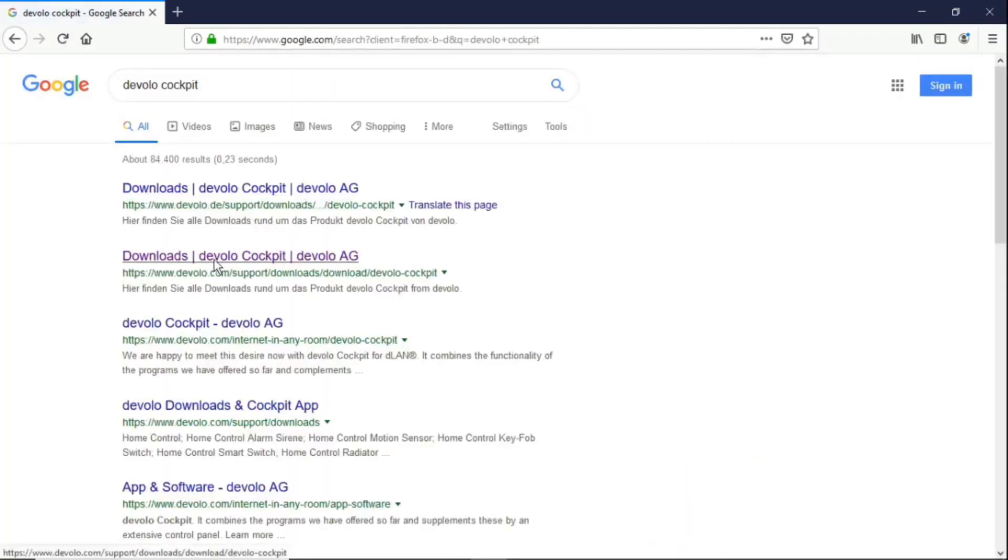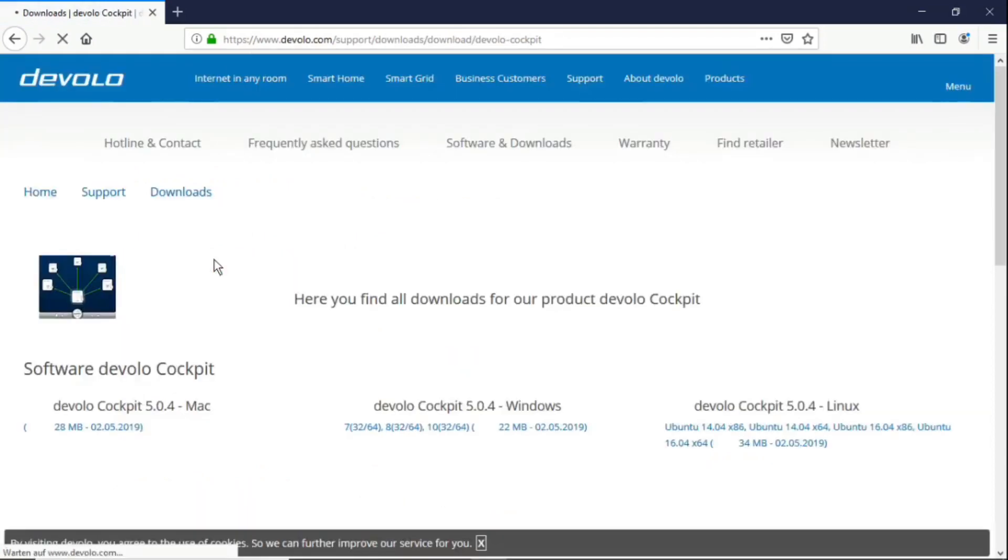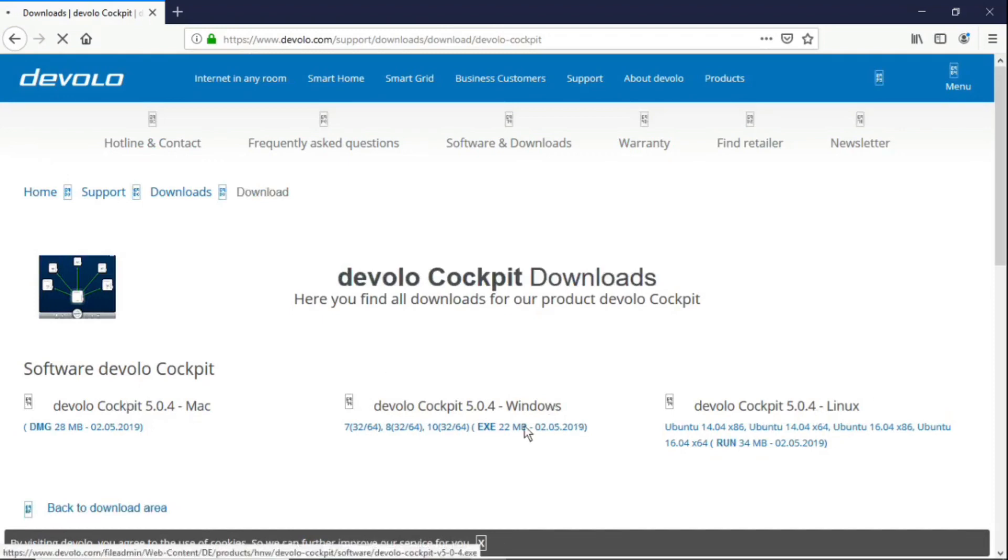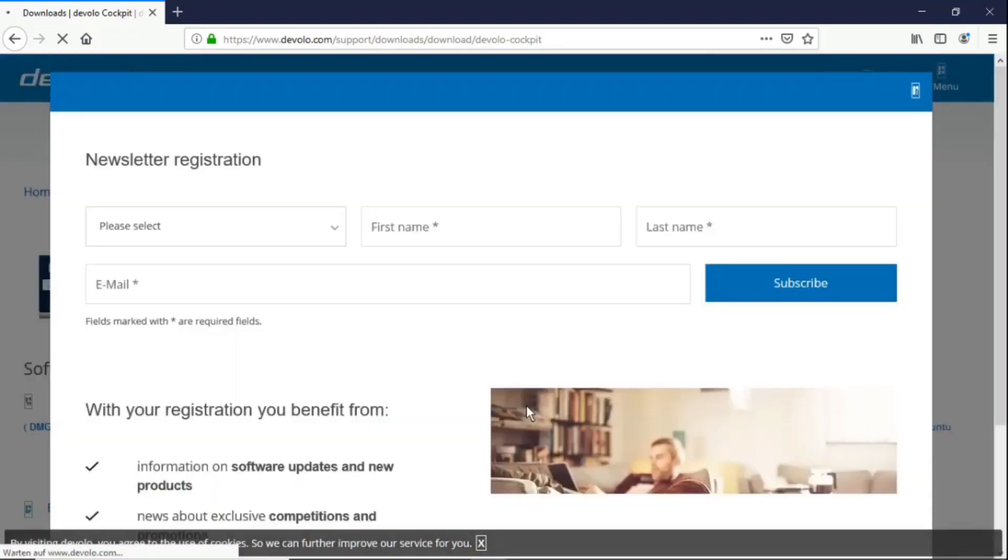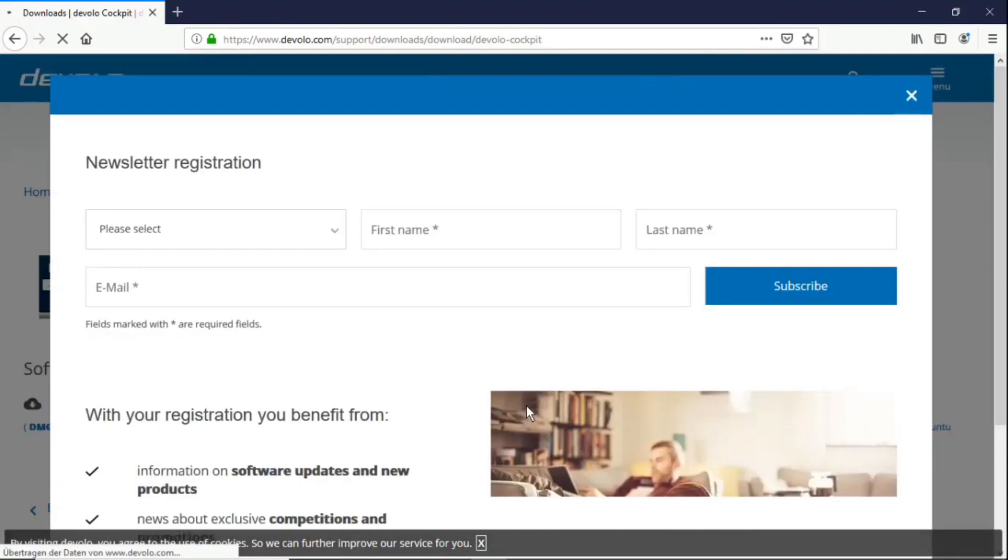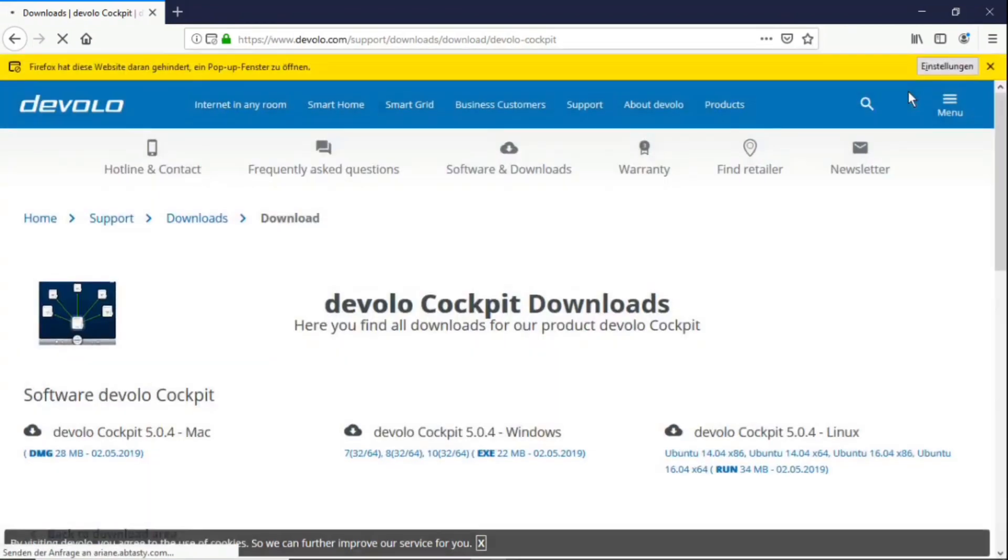Then you go here to downloads, Devolo Cockpit. And now you can choose either for your Mac, for your Windows system, or for a Linux system. I use Windows 10, so I'll take Windows. Now a registration opens here, but you don't have to do it at all and the download will start anyway.